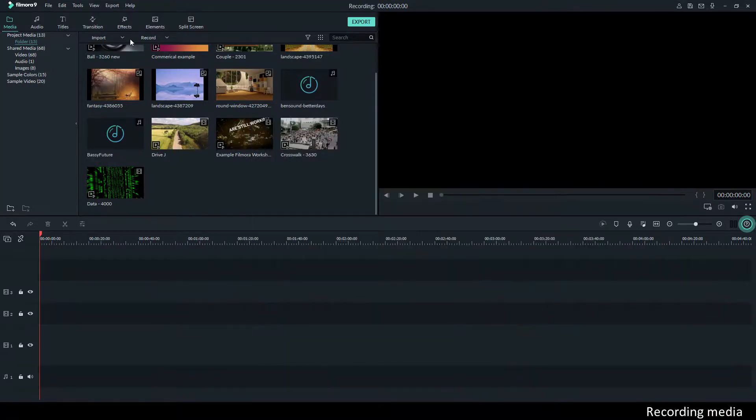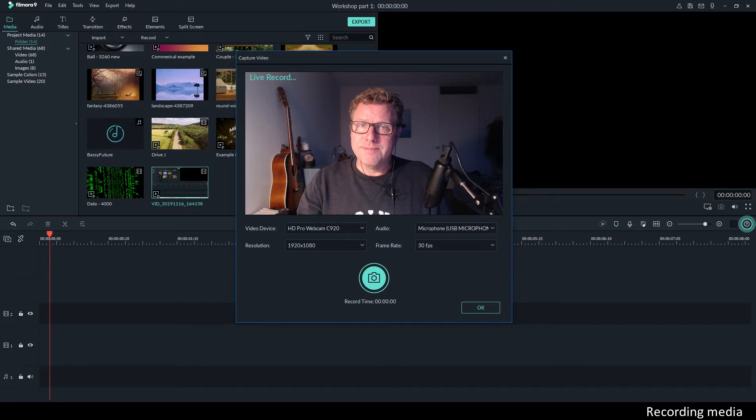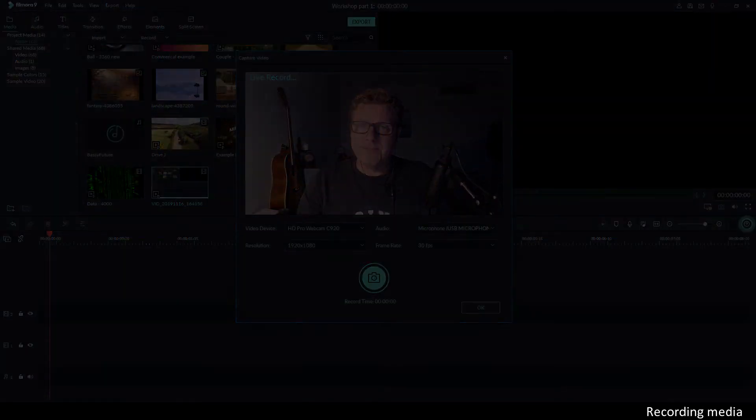When you go to Record again and press Record from Webcam, you'll see your webcam feed. If you click the record button, it will record the image from your webcam and you can use that however you want.